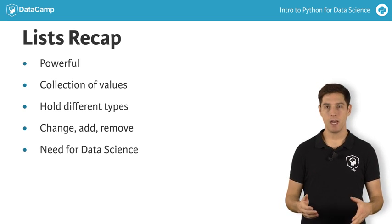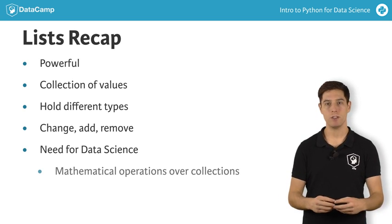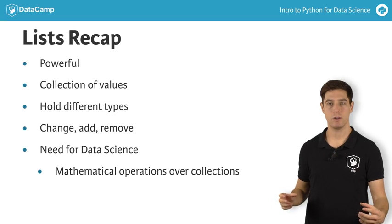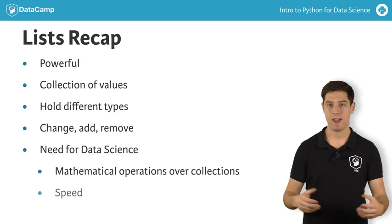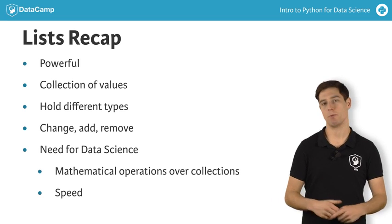When analyzing data, you'll often want to carry out operations over entire collections of values, and you want to do this fast. With lists, this is a problem.